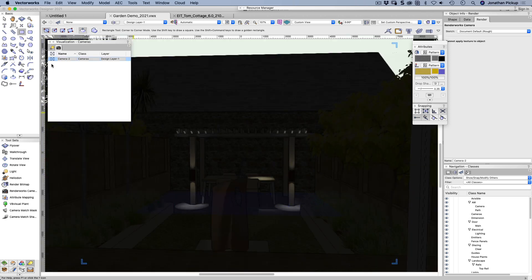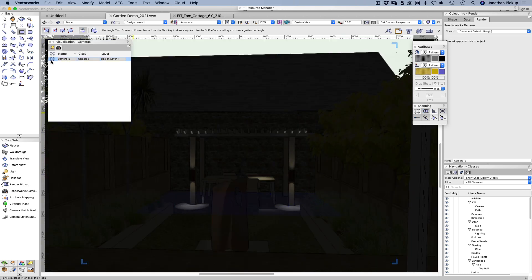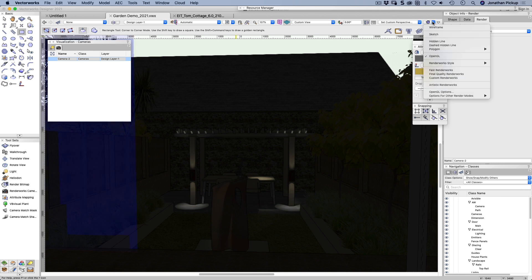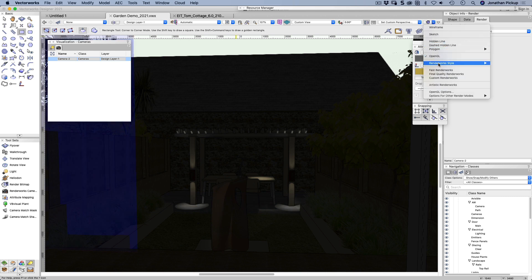So let's activate my camera. Just don't forget to deactivate it. Now let's render it. So let's go render work style quick exterior night.